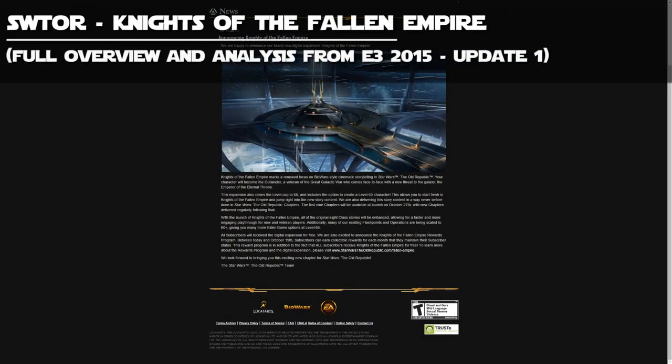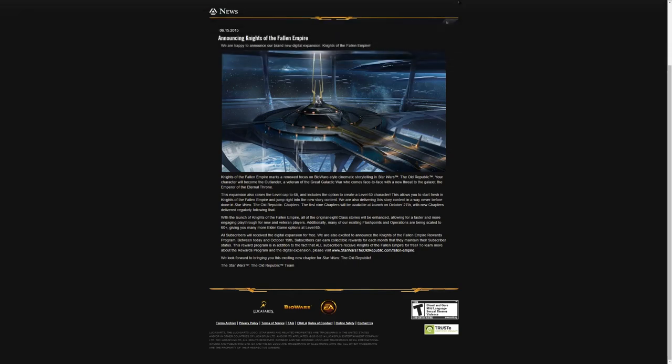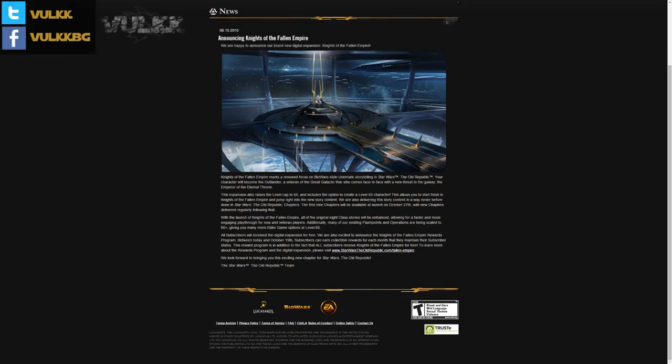This will be a quick update, or if you will, update number one to the announcement of the new expansion to Star Wars The Old Republic: Knights of the Fallen Empire. Bioware just released a brand new sub web page covering new features, and I explained them and showed them all to you in my previous video. Here in this one we will take a brief look at the short article announcing it on the very main page SWTOR.com.